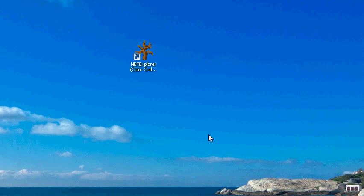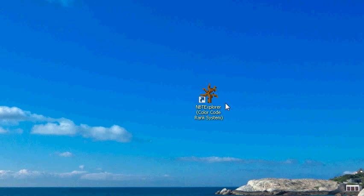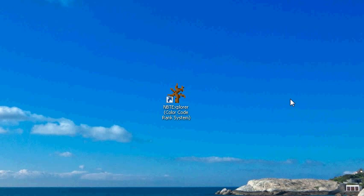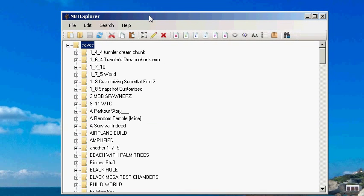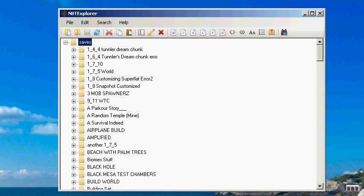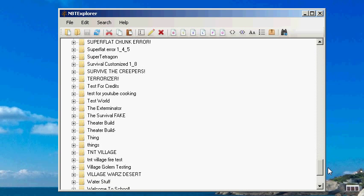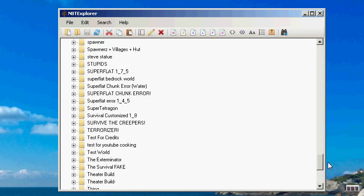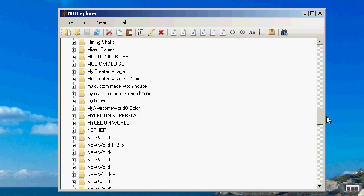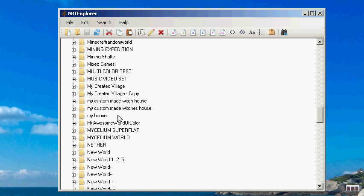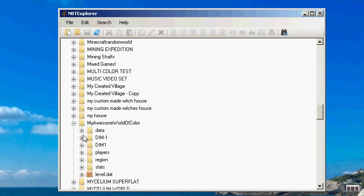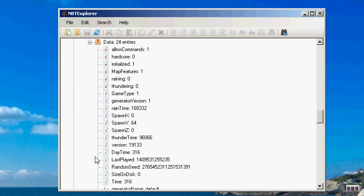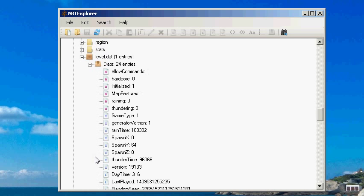We're going to quit it and you need NBT Explorer which is this program right here. I will include the download link in the description for this. So we're going to open this up and now we are going to find our world which we named my world awesome colors. We're going to go to the M's. Alright, so you're going to click on it and then you're going to click on level.dat and then data 24 entries.